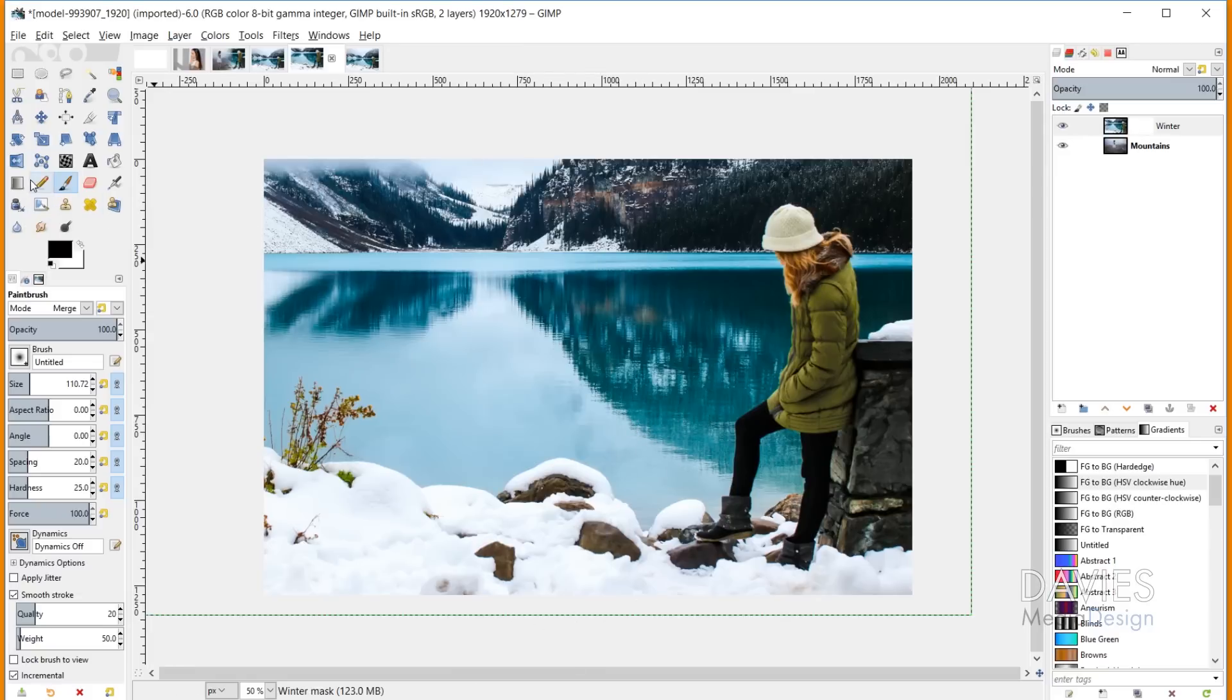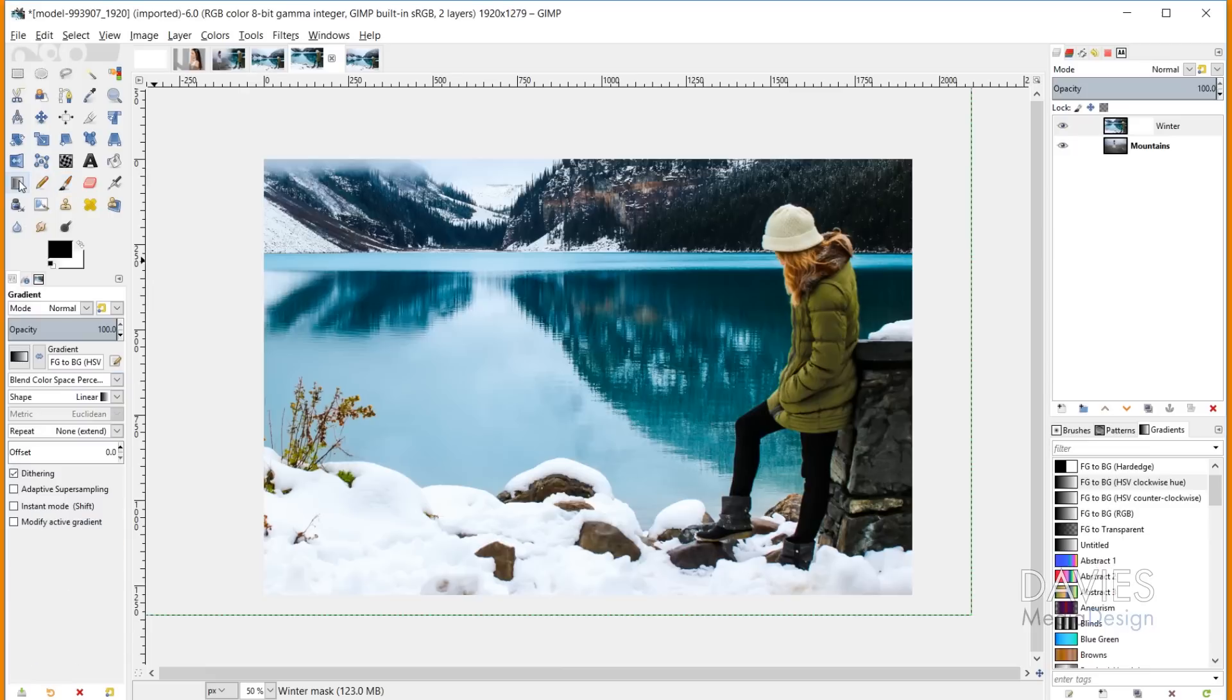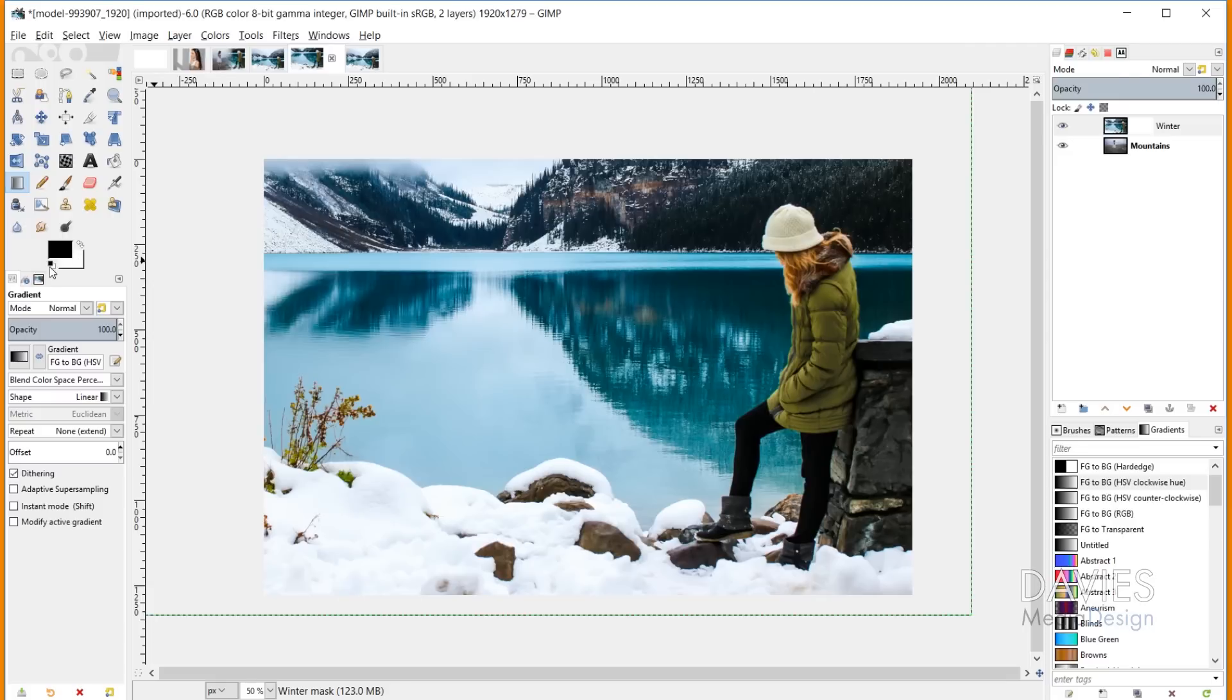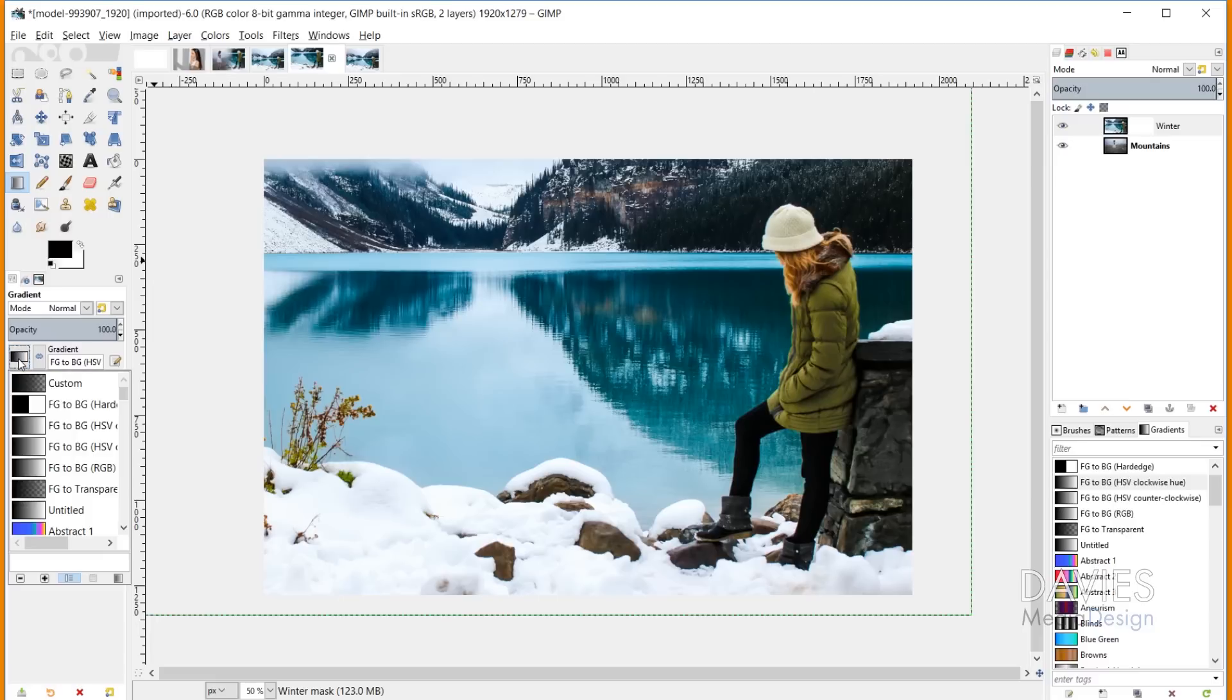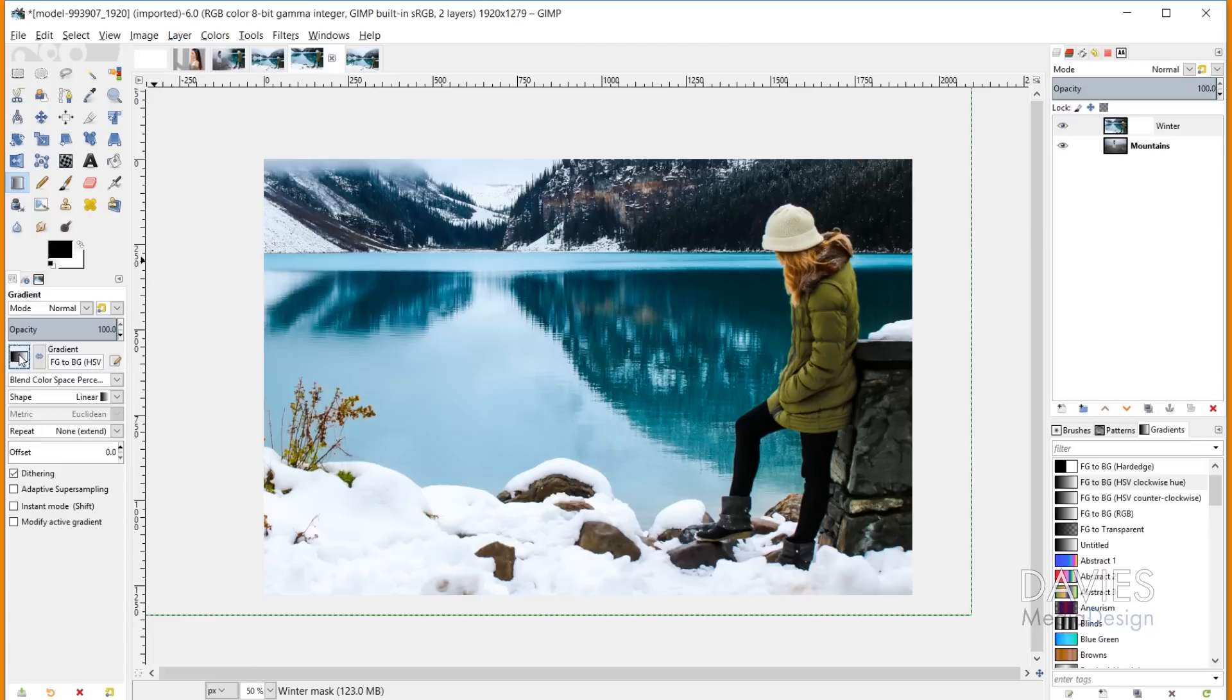Here's the Gradient tool. I have black and white set as my foreground and background colors. You can click this icon to reset your colors to black and white. Come down to the actual gradient and make sure this is set to either Foreground to Background HSV or Foreground to Background RGB. Either one will work, as long as the left side is black and the right side is white. Make sure the shape is set to Linear.